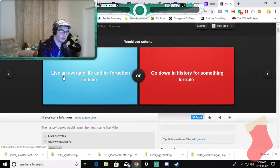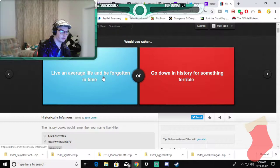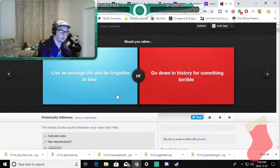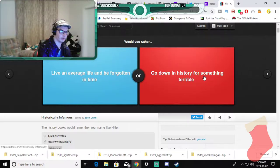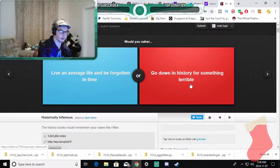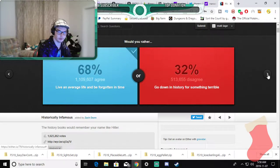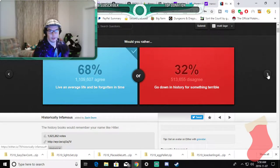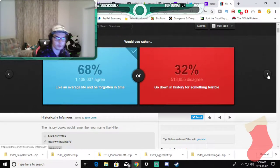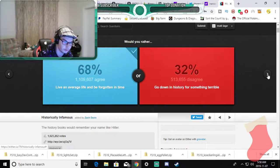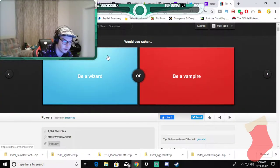Would you rather live an average life and be forgotten in time or go down in history for something terrible? This one please. I don't want to be known as a bad person and who cares I'm dead.